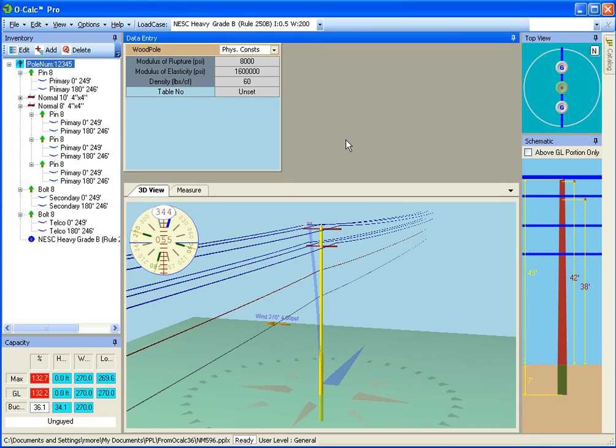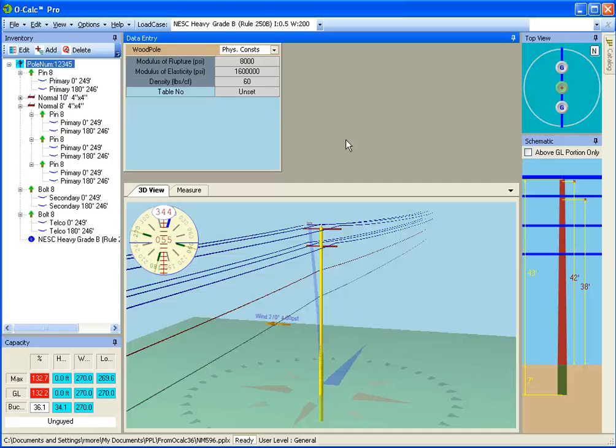Now, there is a way around this, which is the concept of user levels. In Ocalc Pro, there are three different user levels. You have your general user that performs your day-to-day operations, you have your restricted user which can edit some but not all of the attributes, and then you have your administrative user which can edit anything.